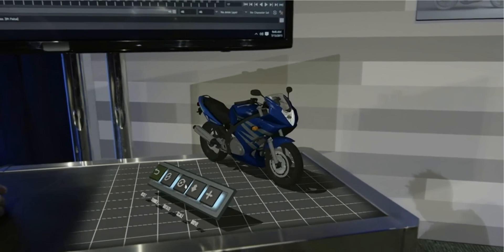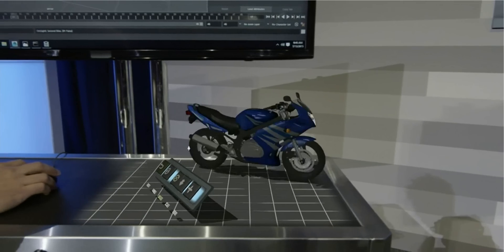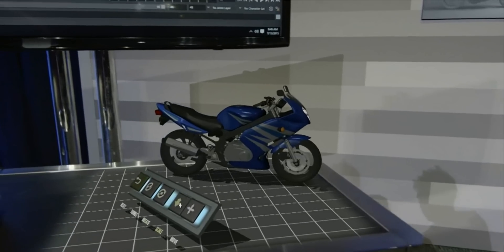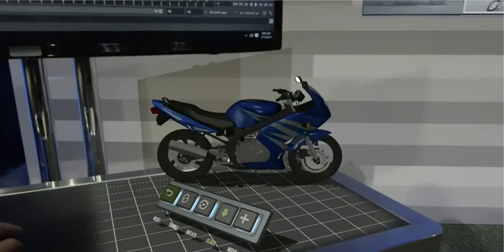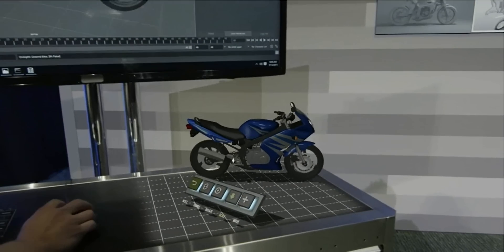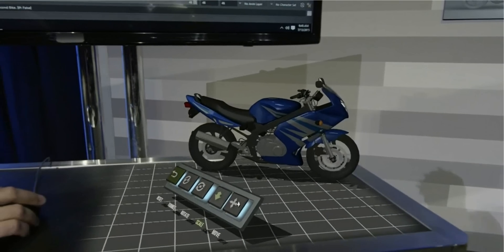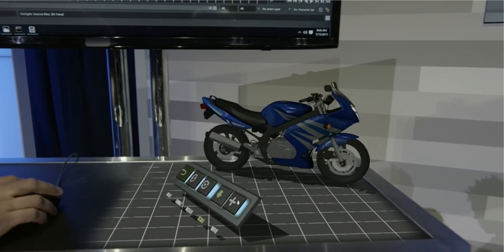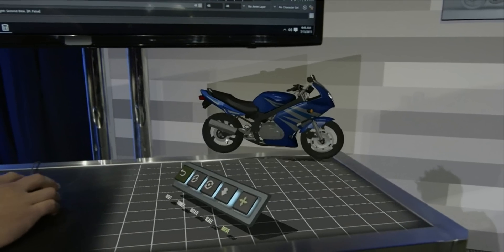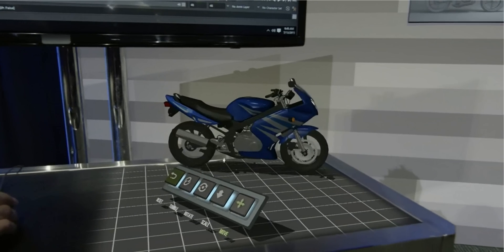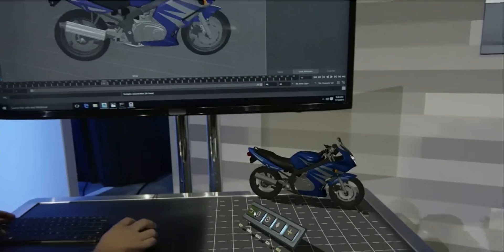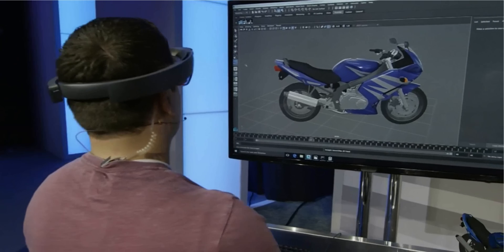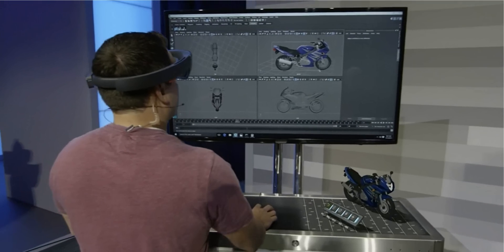First, I'm going to rotate the bike so you can see it from all sides. I can also scale it — make it small and then really big — so I can see all of the details. I can also move it and place it wherever I want on my desktop. If I had a 3D print, I could put them side by side and compare them. Dan is still doing all of this work in Maya, leveraging his experience as an industrial designer.